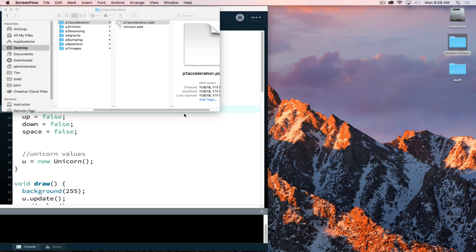Working towards building our platformer project, which can be evolved into an interactive of about any type, what we need to do is break it into a series of digestible steps.